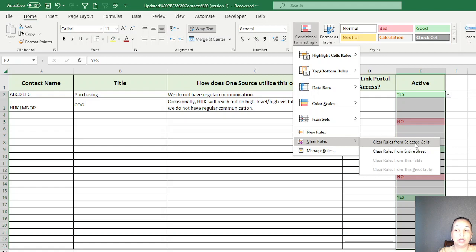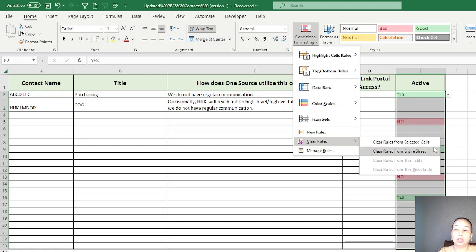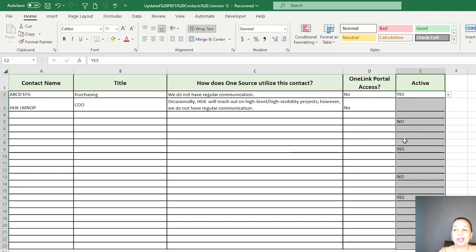Or you can actually clear the entire sheet. It's up to you how you want to do it, but you can just clear it. This is the only one I have, so you can clear it that way. Just FYI.